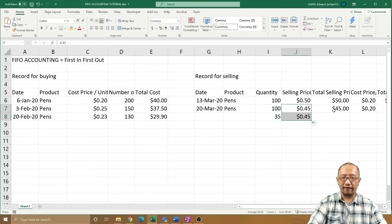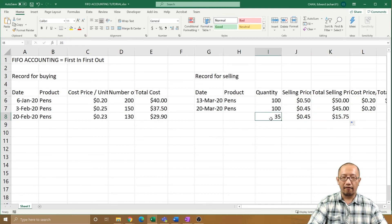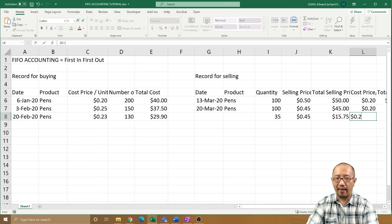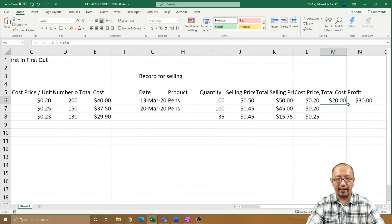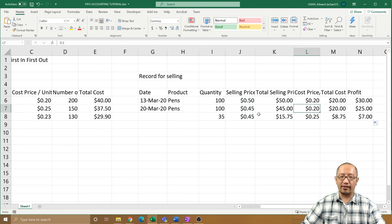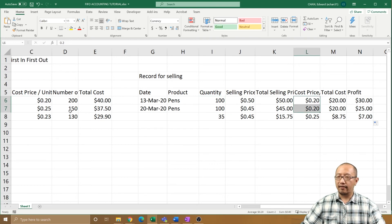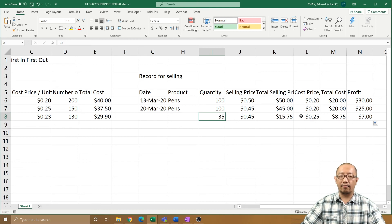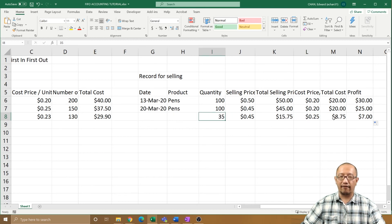You only sold those first 100 for 45 cents — selling price $15.75 for 100 pens from the first batch. And these 35 pens cost you 25 cents each, because they are now from the second batch that you bought. You can fill these formulas down because the total cost comes from cost price times quantity. The first 200 pens cost you 20 cents each, the next batch cost you 25 cents each, and 25 cents times 35 is $8.75.